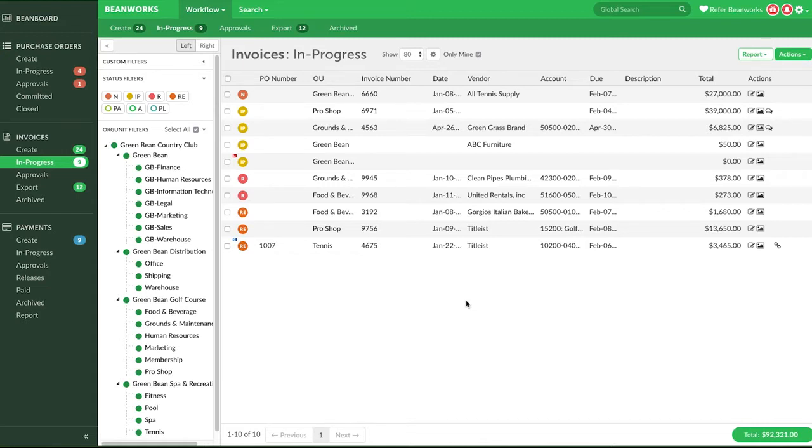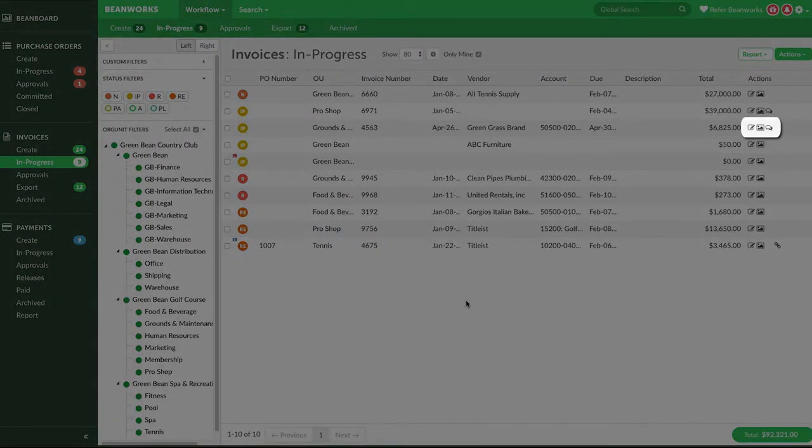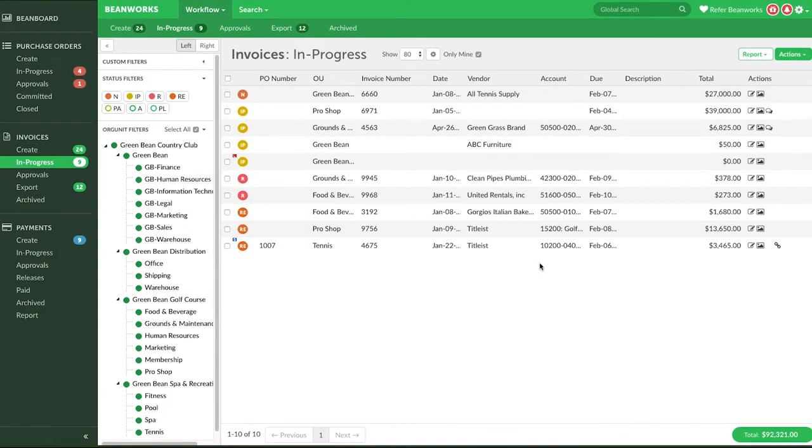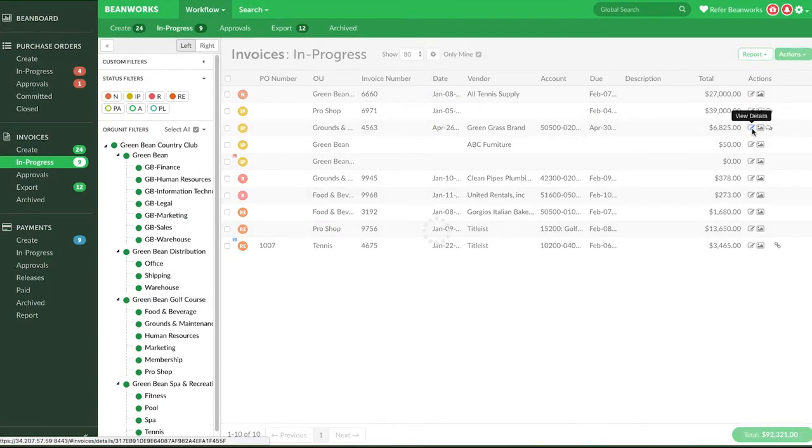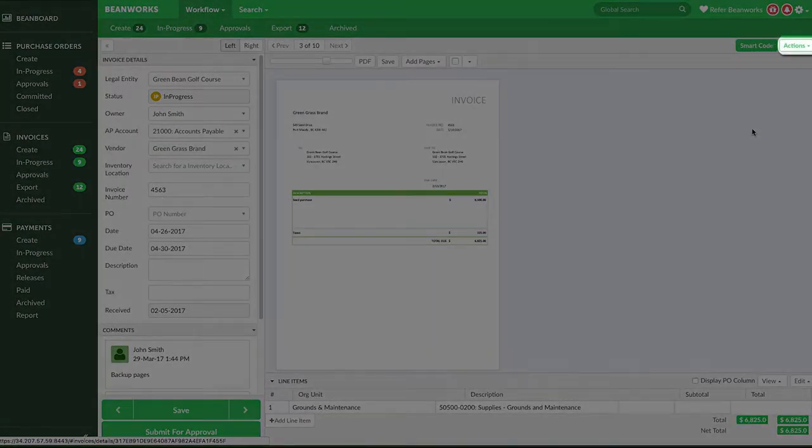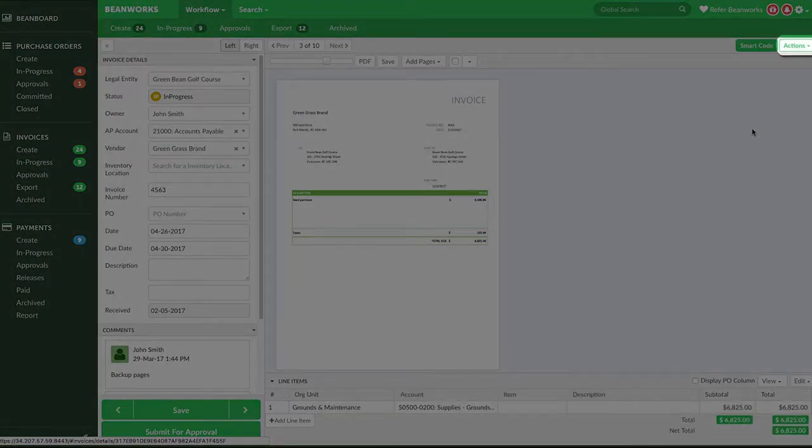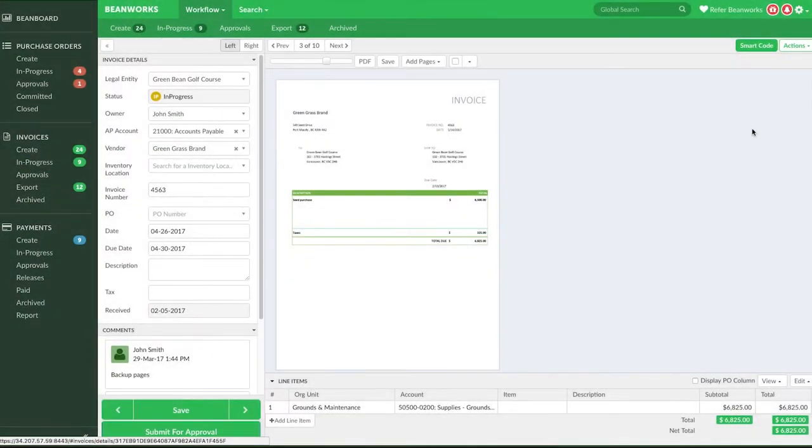In our first case, the invoice is not yet submitted for approval. From the In Progress tab, open up the invoice in the Details view, where you can see the coding information and invoice pages. Click on the Actions button on the top right to see your options.